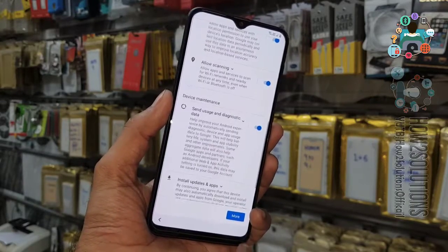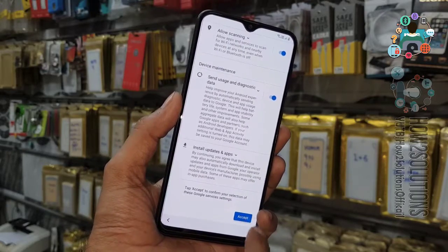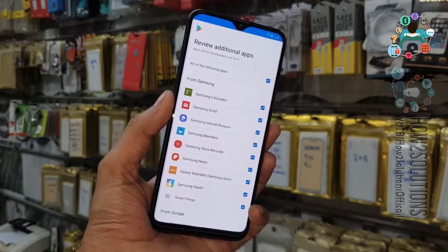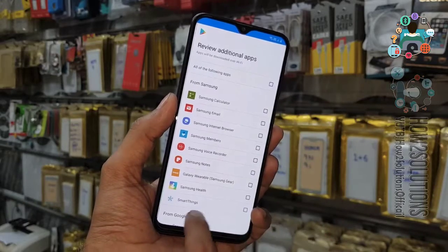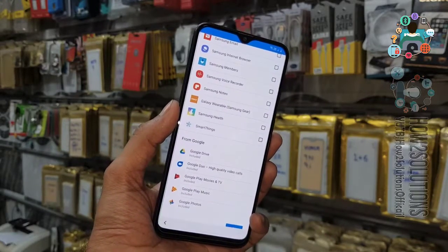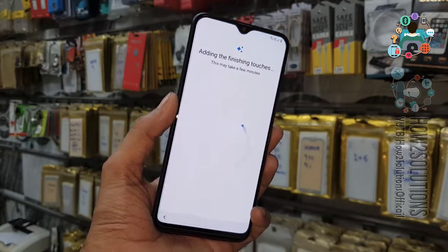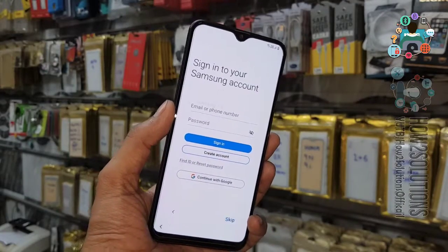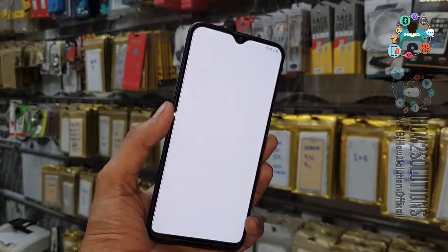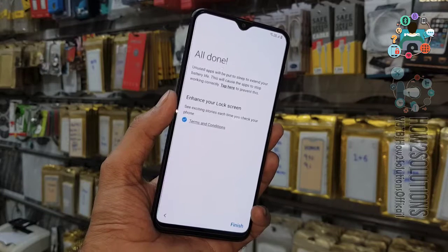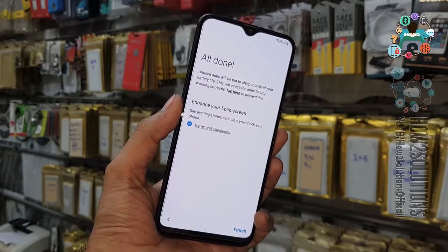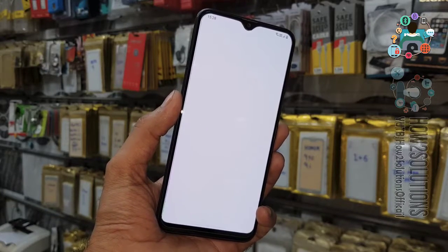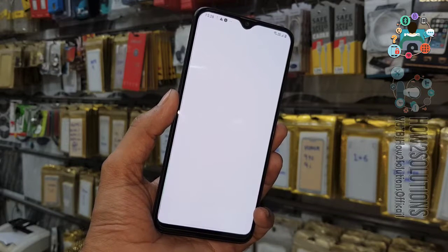Click more and click accept. Now deselect all the applications, otherwise it will take longer time. Click on the skip button, skip again, and just click finish.